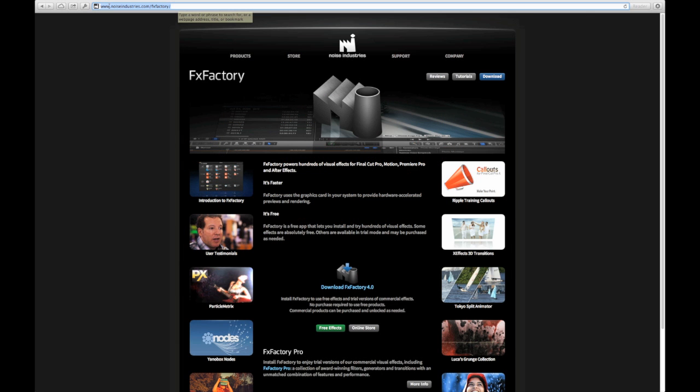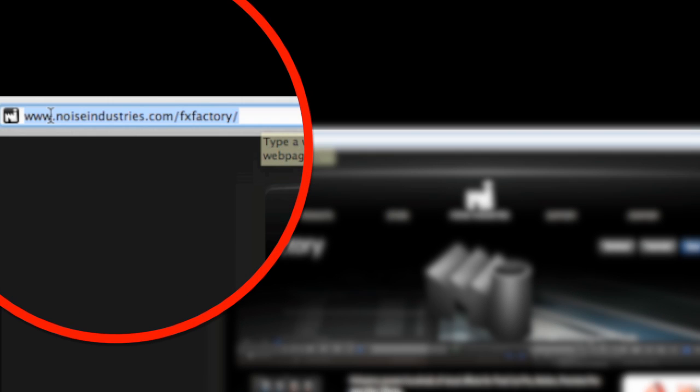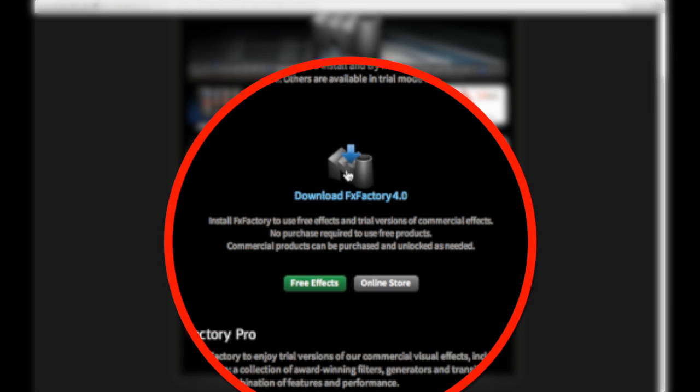Anyway, the first thing you want to do is go to the Noise Industries website, which is noiseindustries.com/fxfactory. What you want to do is click on the download FXFactory button from the main page there.